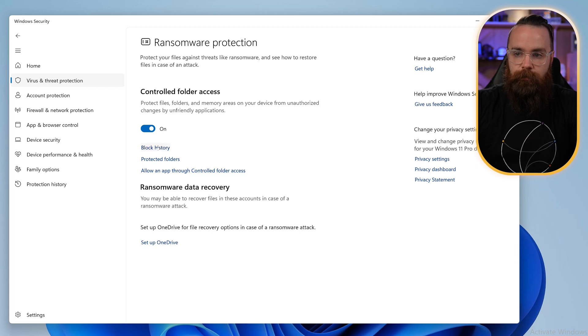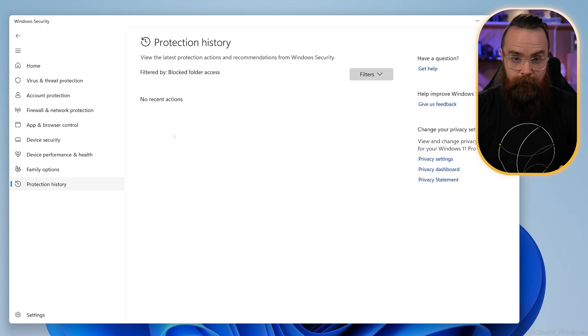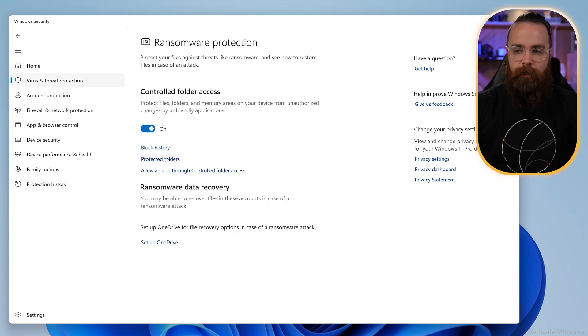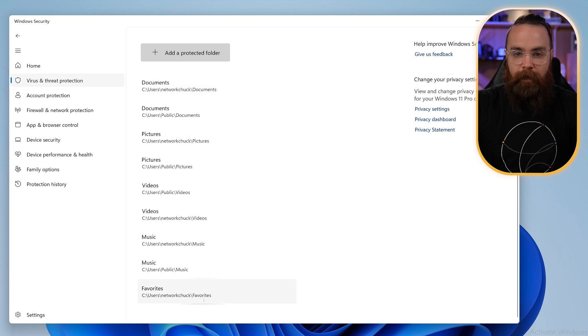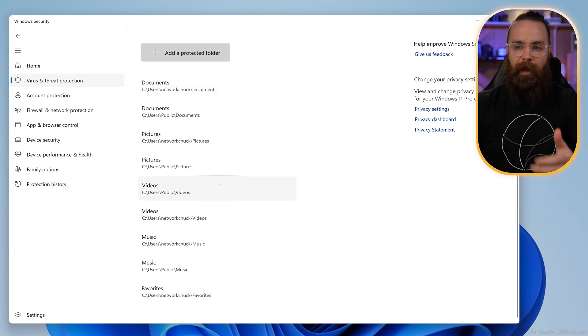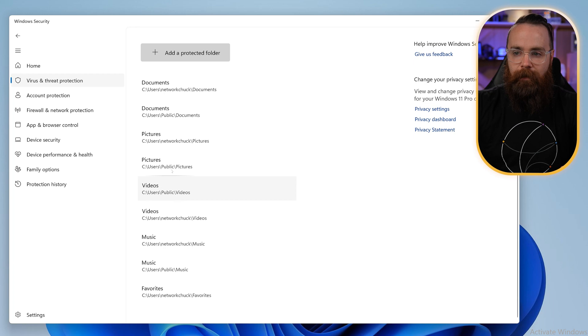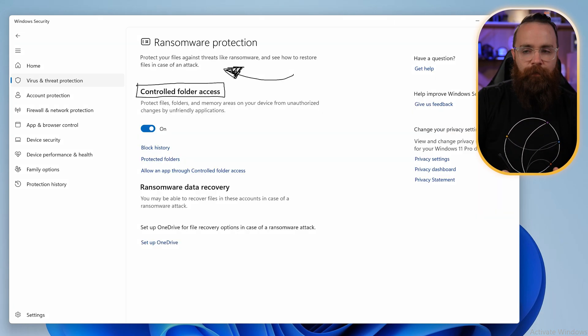We can check a few things like block history, a history of all the things that have been blocked from changing your protected folders. We can also go into protected folders and see what's being protected. Let's check it out. What's there by default? Good old user directories we talked about earlier, mainly our stuff. Notice it's our personal user directory stuff and also the public, which is available to every user on the system.